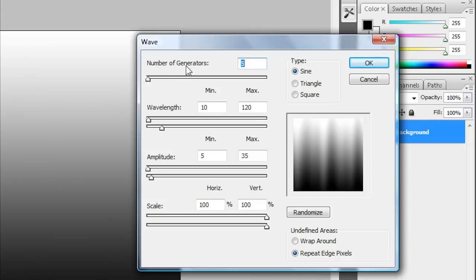For number of generators you want to keep that on 5. Go to Wavelength. The minimum you want to have that on 10. And the max 120.